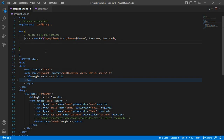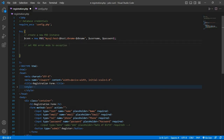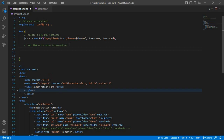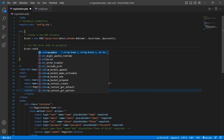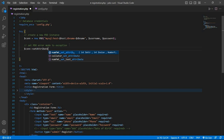Now set the PDO error mode to exception. Write dollar conn arrow set attribute, then pass PDO::ATTR_ERRMODE as the first parameter.